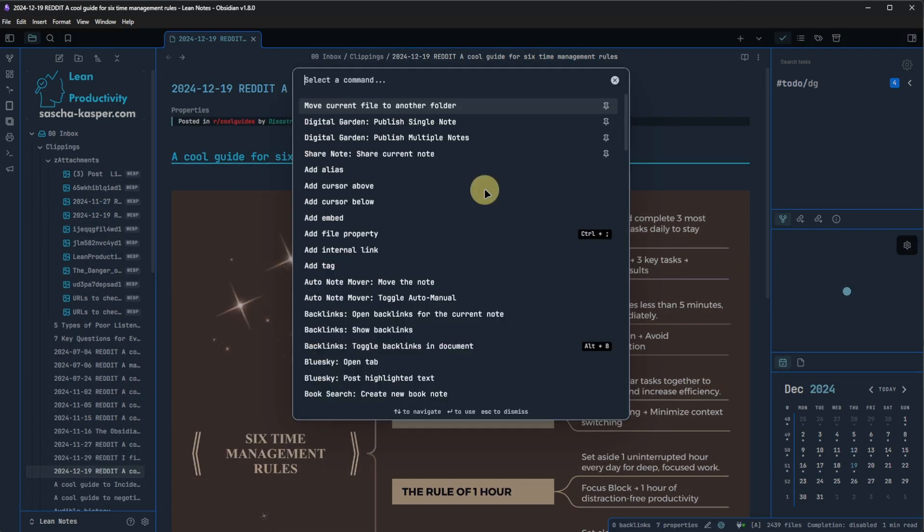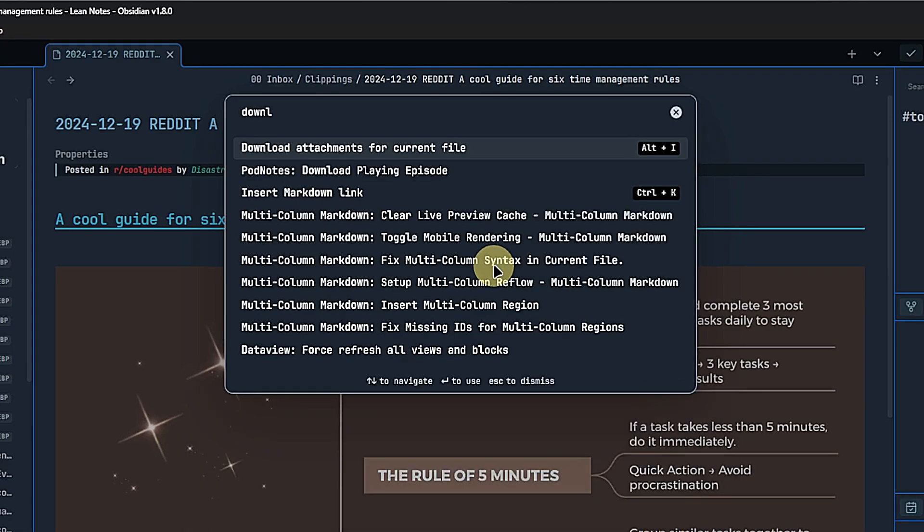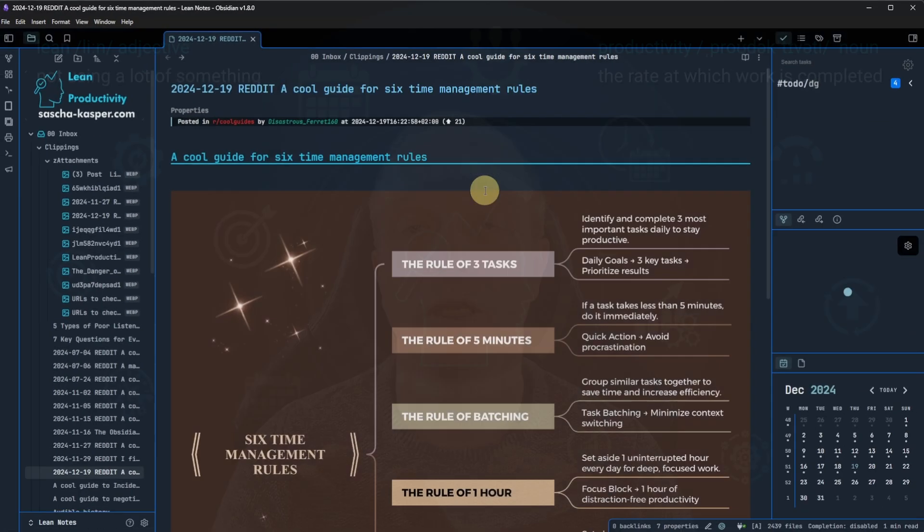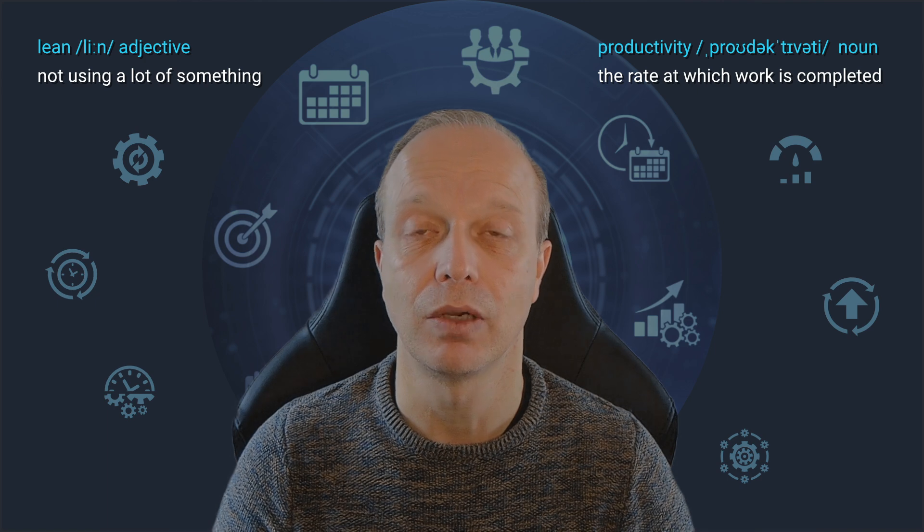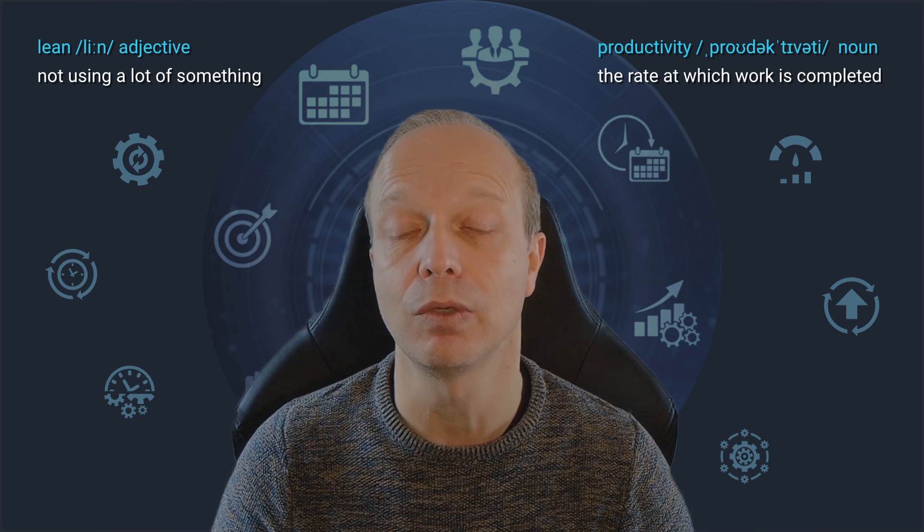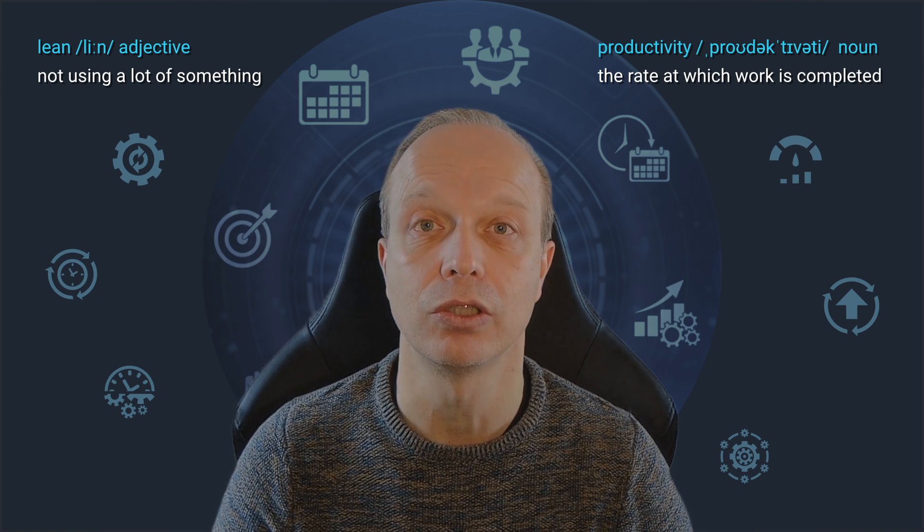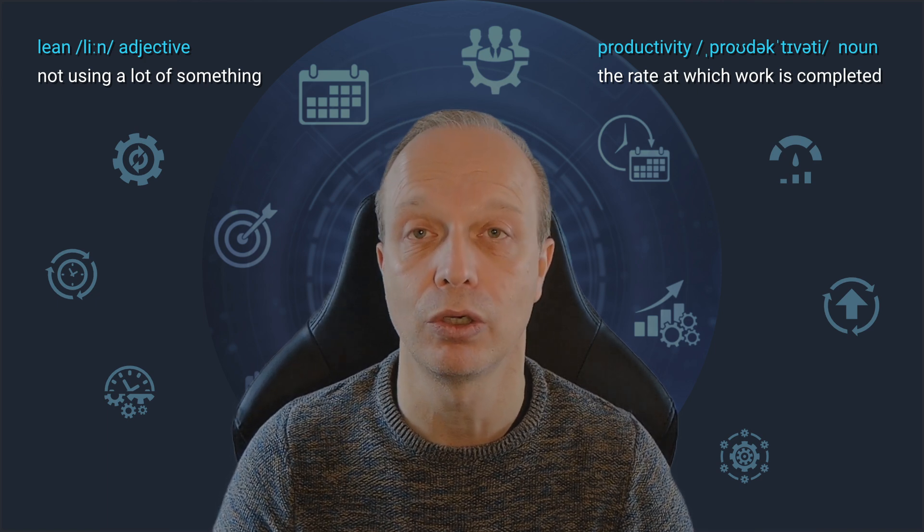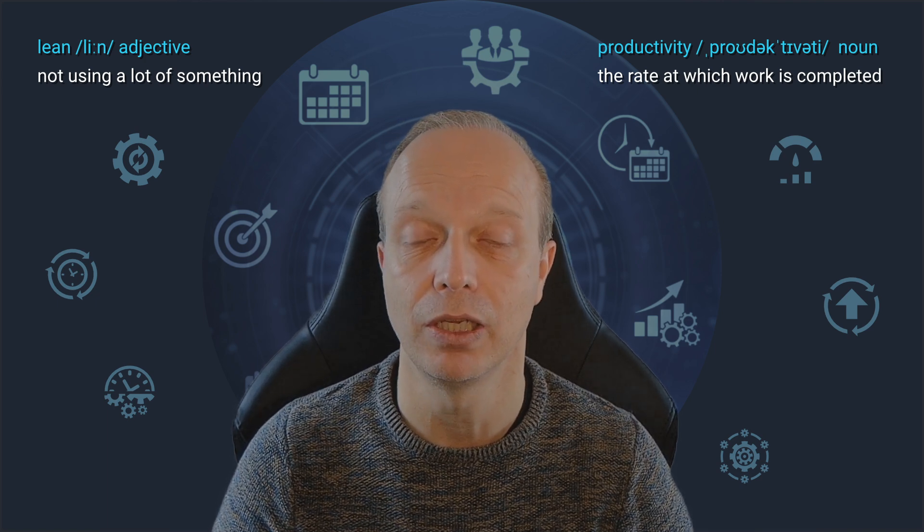By the way, you may have noticed that I assigned a hotkey to this command. This makes it, of course, even faster and more convenient to use. One of the many advantages of using Obsidian is that we can assign hotkeys to pretty much all the commands available.